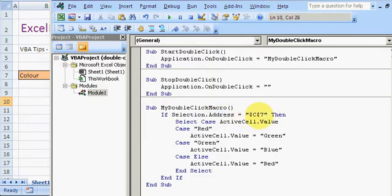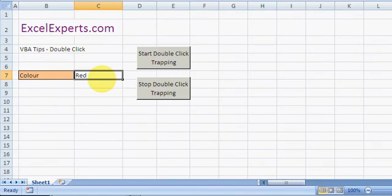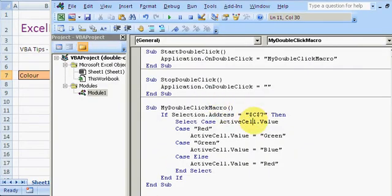The 'My Double Click' macro says: if Selection.Address is C7 — so I'm double-clicking on C7, which is this cell in our example — you can add extra code to make sure it's on the right workbook or the right worksheet, but I've kept this simple for this sheet. Select Case is used when there are a number of different values for a cell.